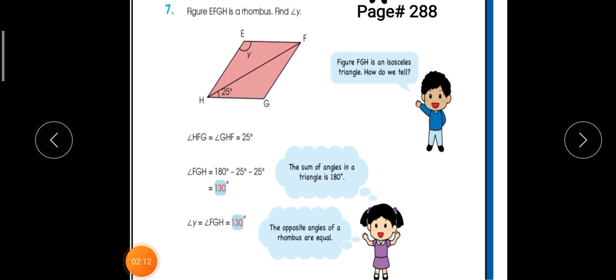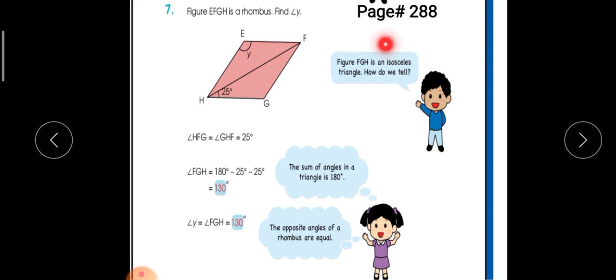Now let's discuss another example of rhombus. In this example we will find angle Y. This is also on page number 288 of the textbook.